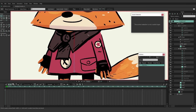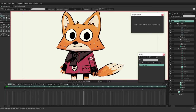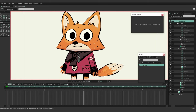The next bone to add is the head bone. With the chest bone still selected and the Add Bone tool active, note that if you want to select a different bone you can hold Alt and click on it. Now with the chest bone selected via Alt+click, bring up the head bone.